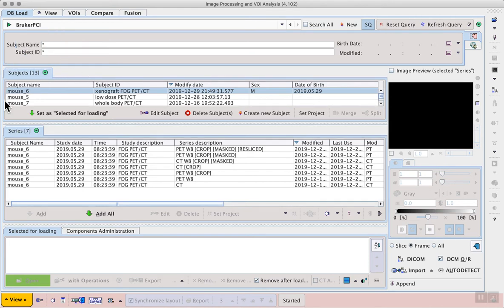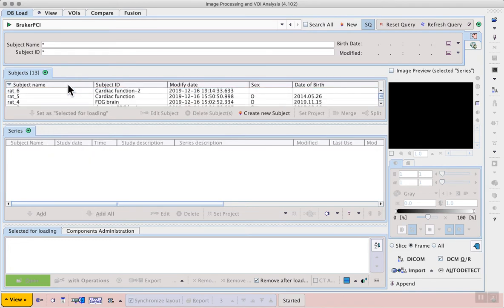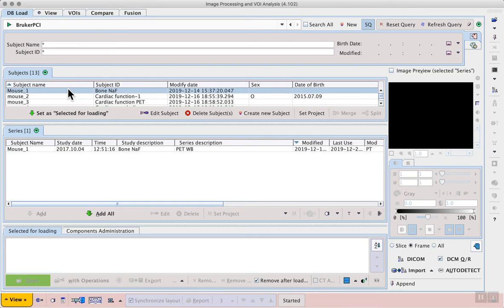We then see a tab for the subjects available where we can sort, for example by clicking on subject name and for a given subject we can see the series available and those series can be selected for loading.